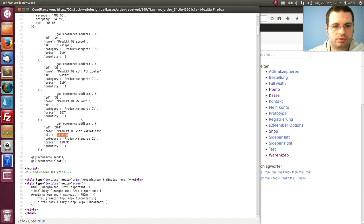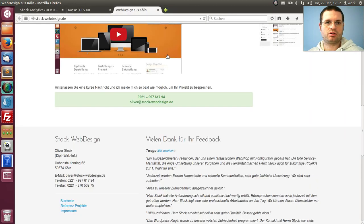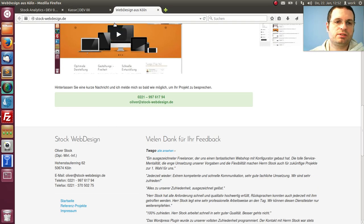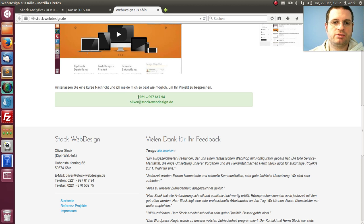That's it already. For more information, please come to stockwebdesign.de. There you see my phone number and my email address. Thank you for watching. Bye bye.